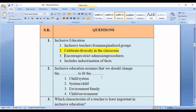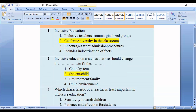Question number two: Inclusive education assumes that we should change the blank to feed the blank. Options are: child-system, system-child, environment-family, child-environment. The correct option is option number two, that is system-child.